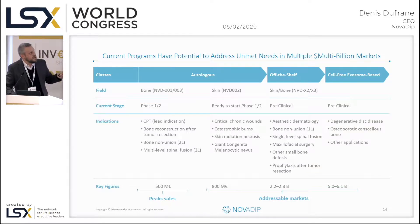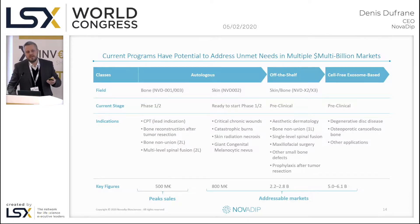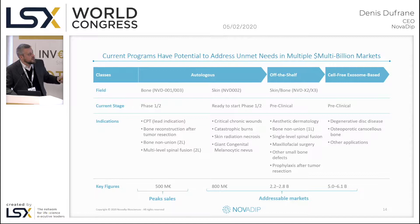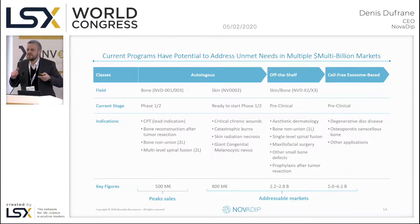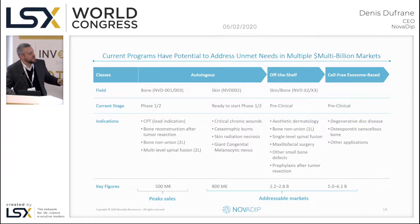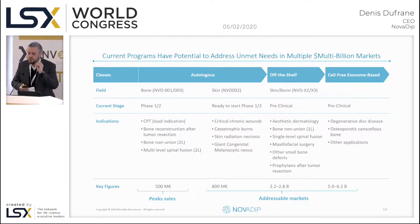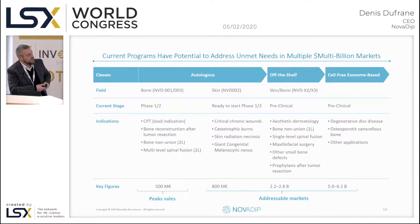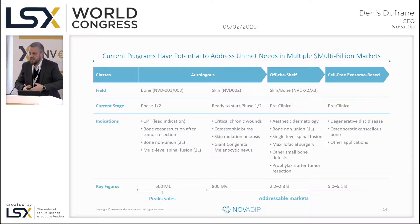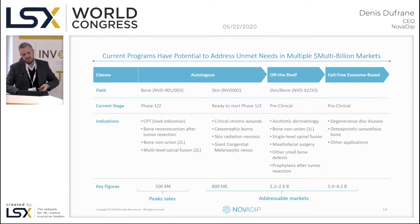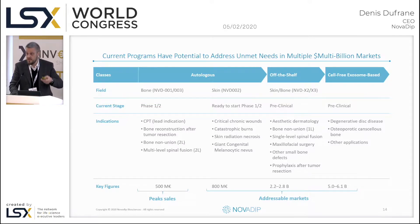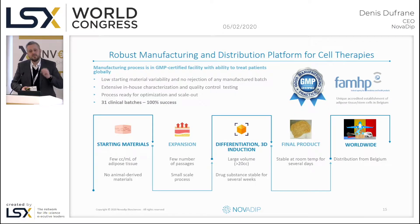Our platform has clear clinical value and the potential to address unmet needs with a multi-billion-dollar market size. For the bone autologous program, we can achieve first sales in 2025, with a peak of €500 million in a niche market. This is the door to open before moving to the skin product and to the off-the-shelf and cell-free products, which represent a significantly broader market than the autologous one.